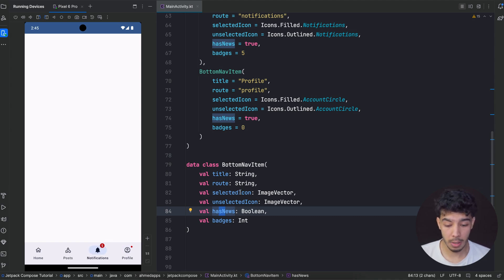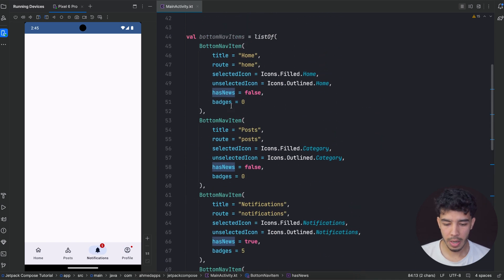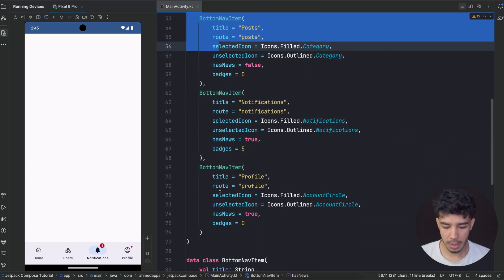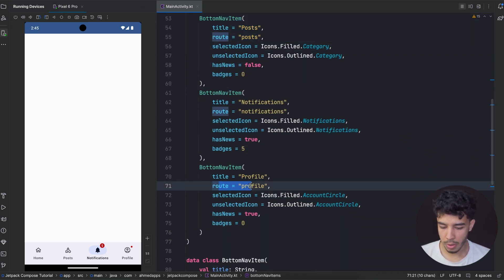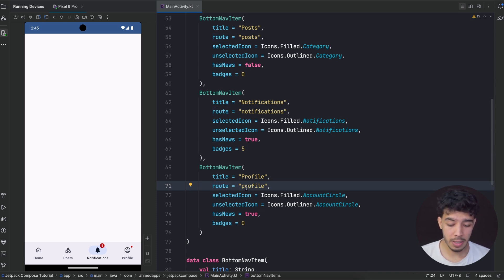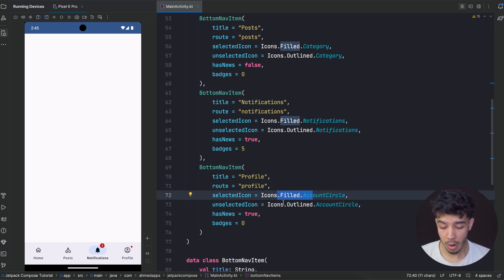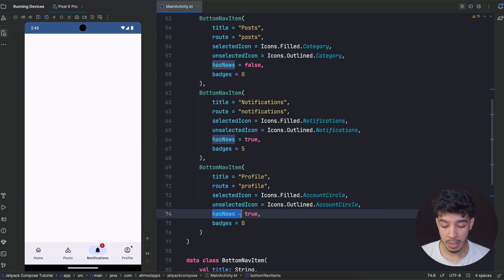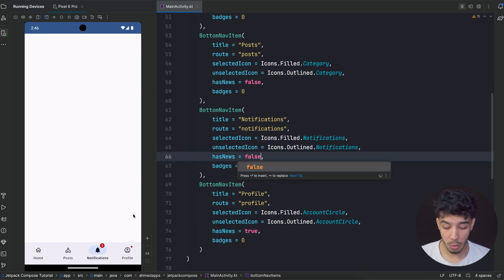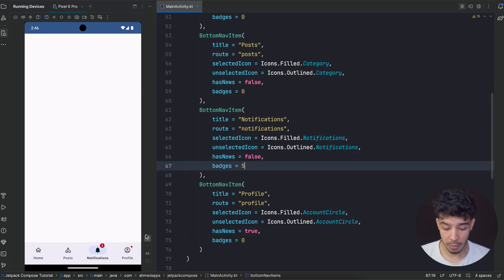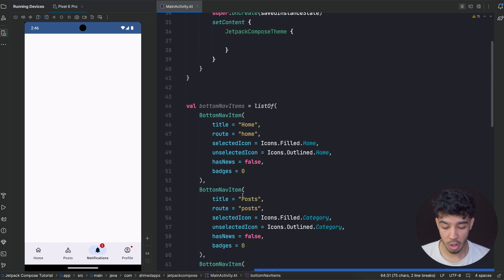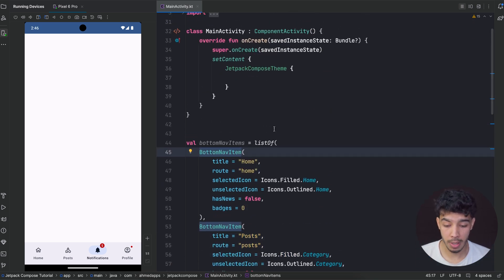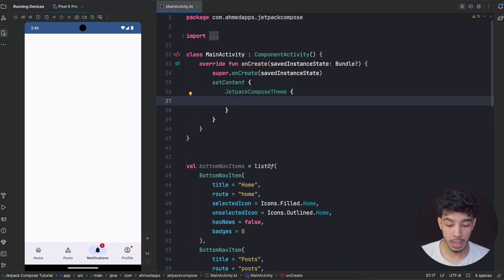When you click on it you need to implement some logic to remove this badge. I created the items list — so I have four items. Profile is the title, the route is 'profile' in lowercase. In a real app you're not going to use the route like this; you'll have a dedicated class for screen routes. Here the icon when it's not selected uses the filled icon, otherwise the outlined icon. hasNews for profile is true so we show that, and for notifications badges are five so we show a badge.